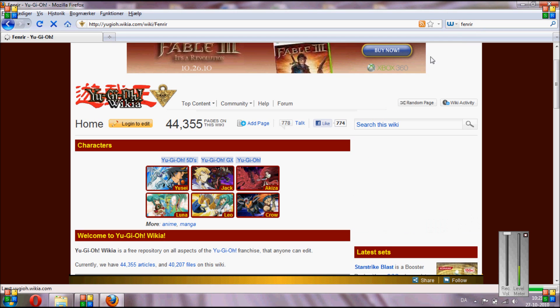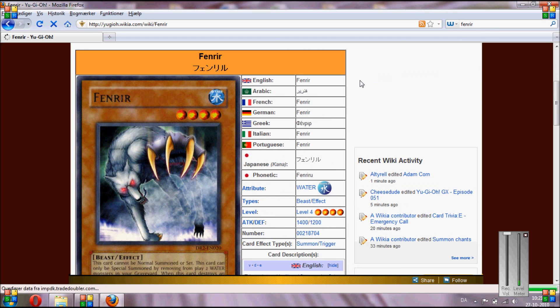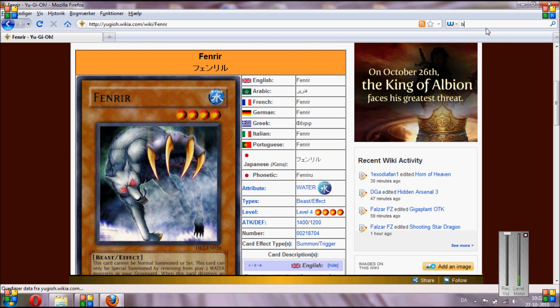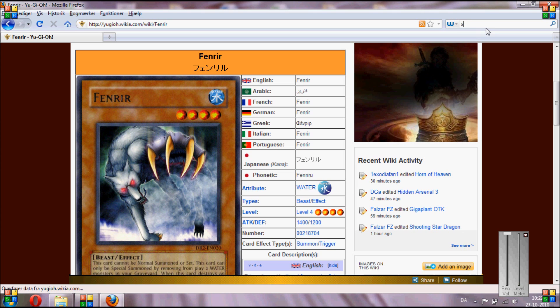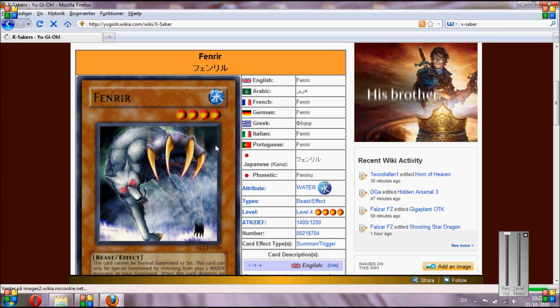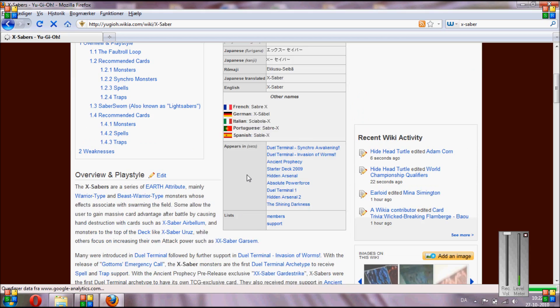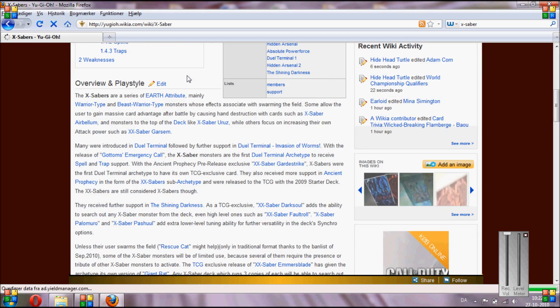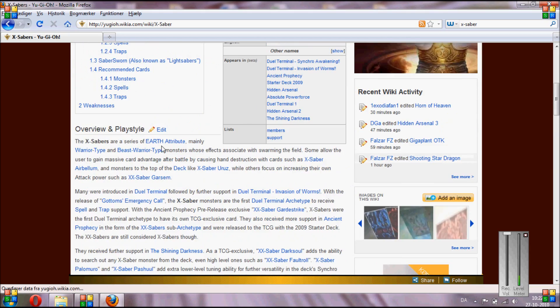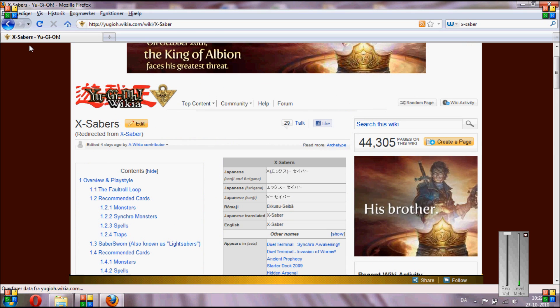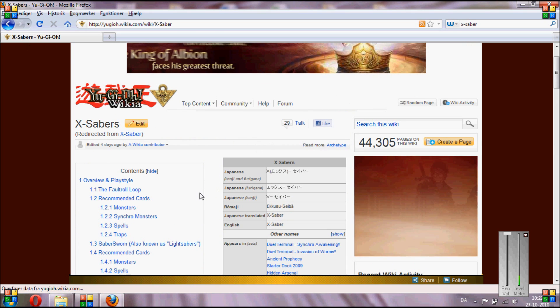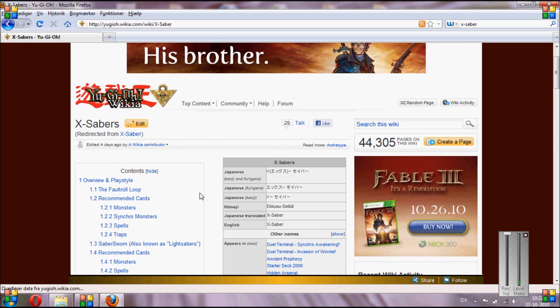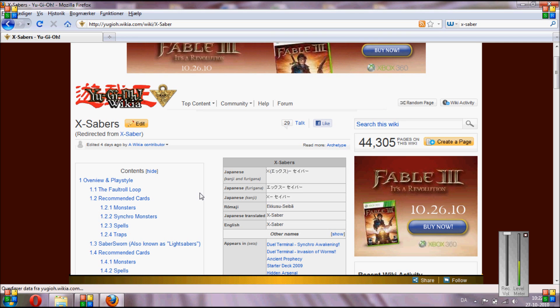So you can just type Fenrir, bam, and you are instantly on the Fenrir page, or you can search X-Saber, just a general theme, and you will have the help site for that. So it's very helpful to find cards that you don't really know what they do. That's how you do it in Firefox.